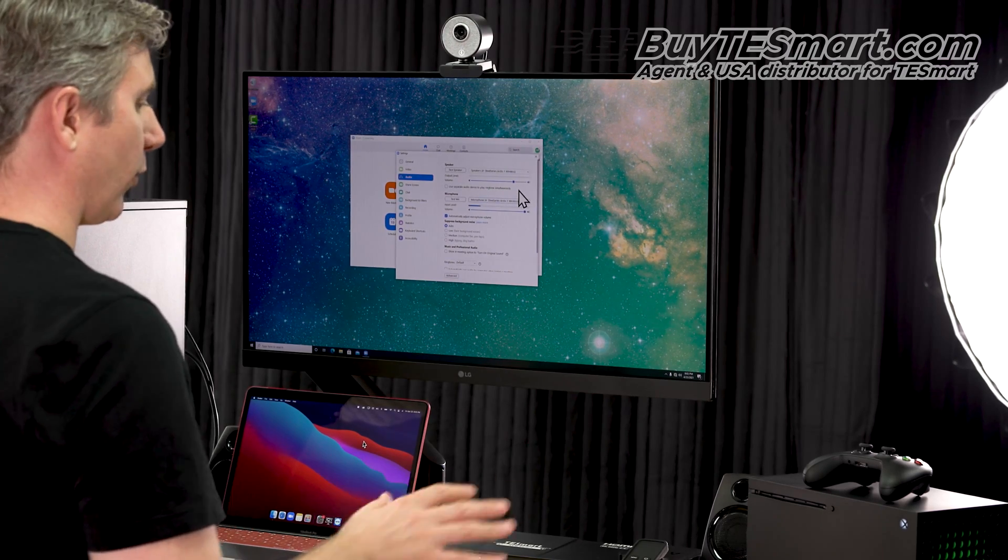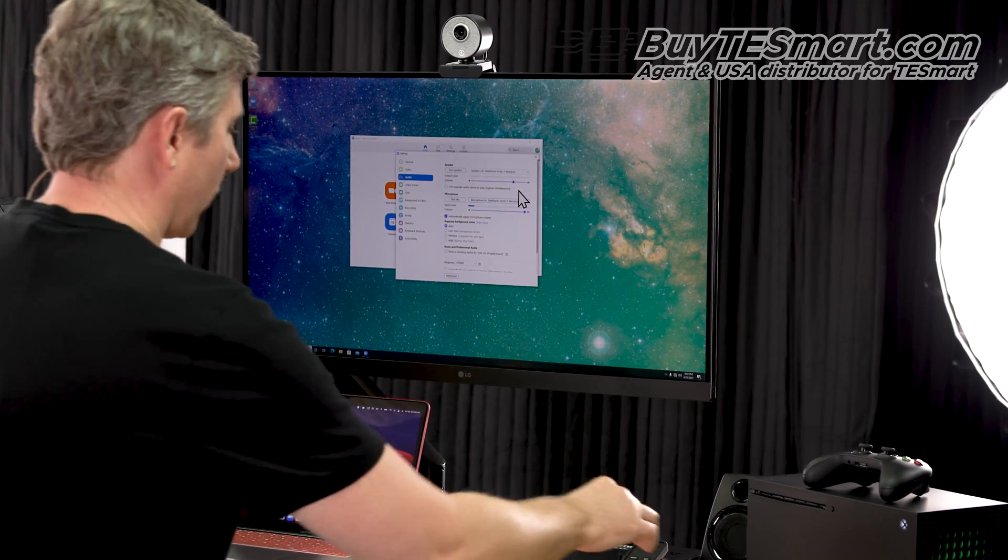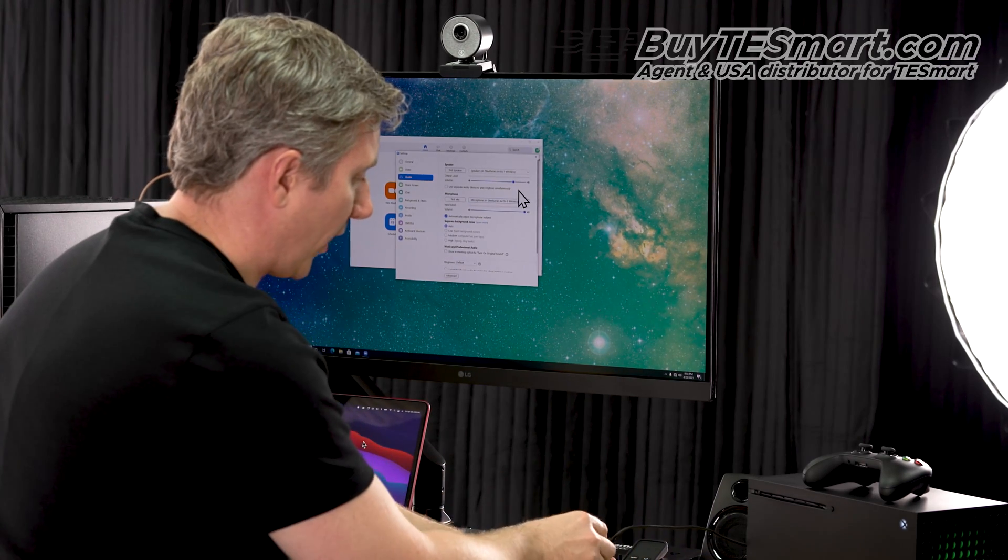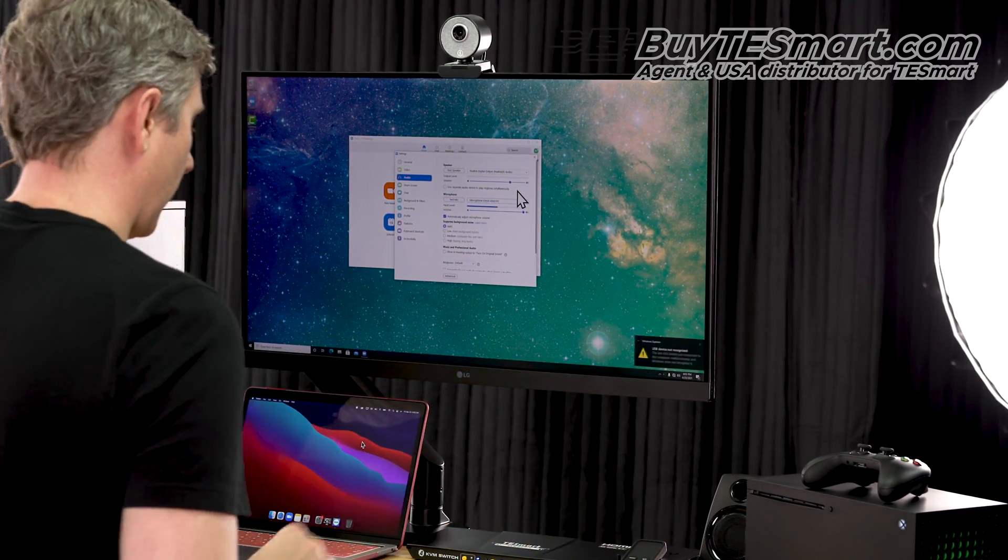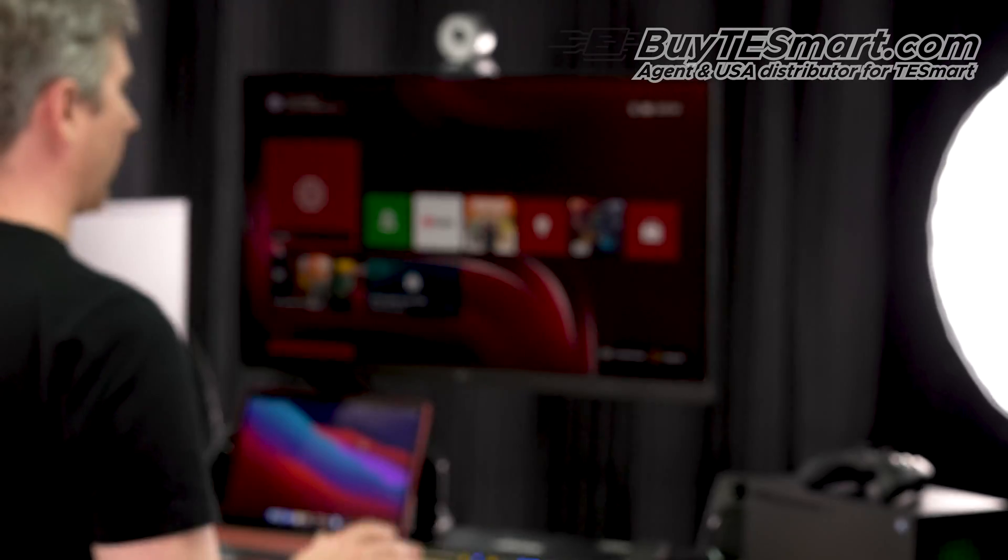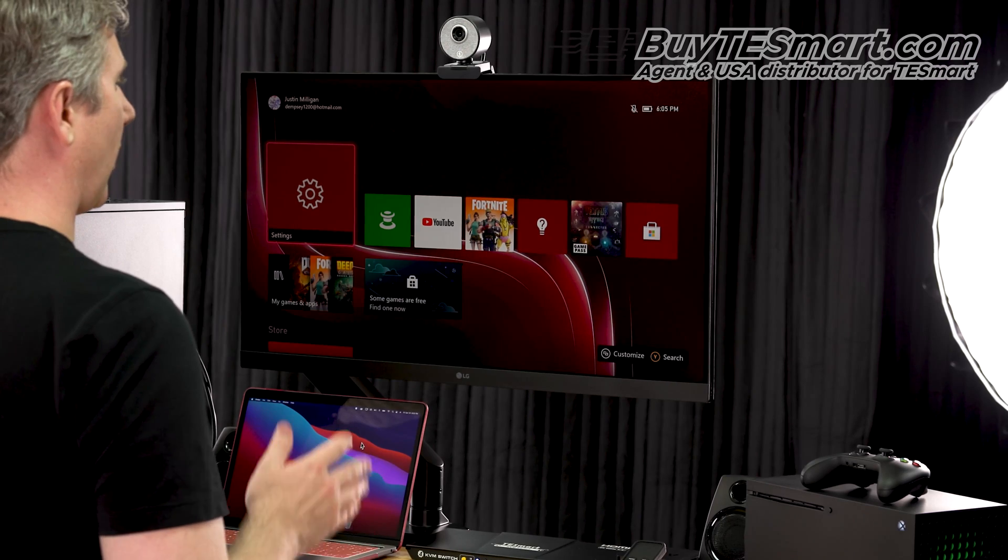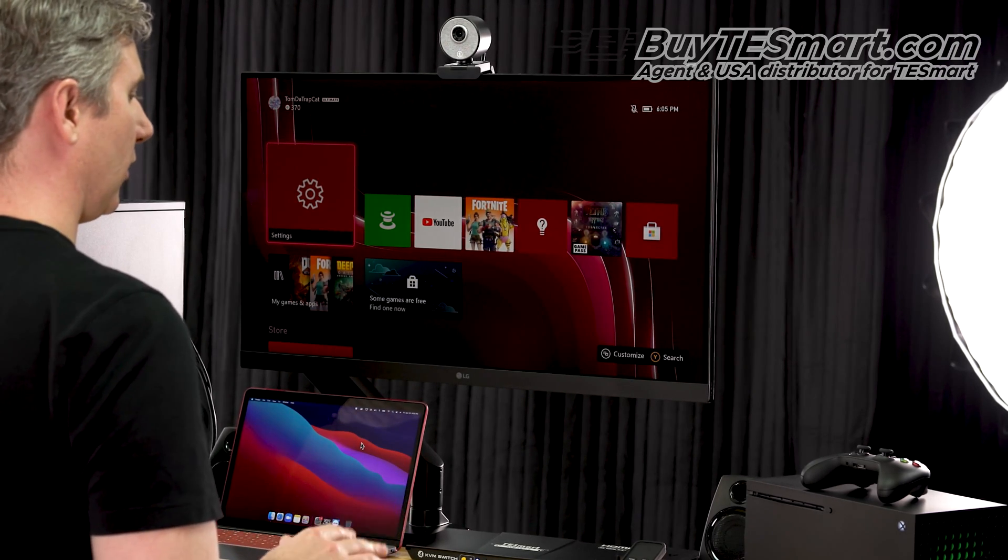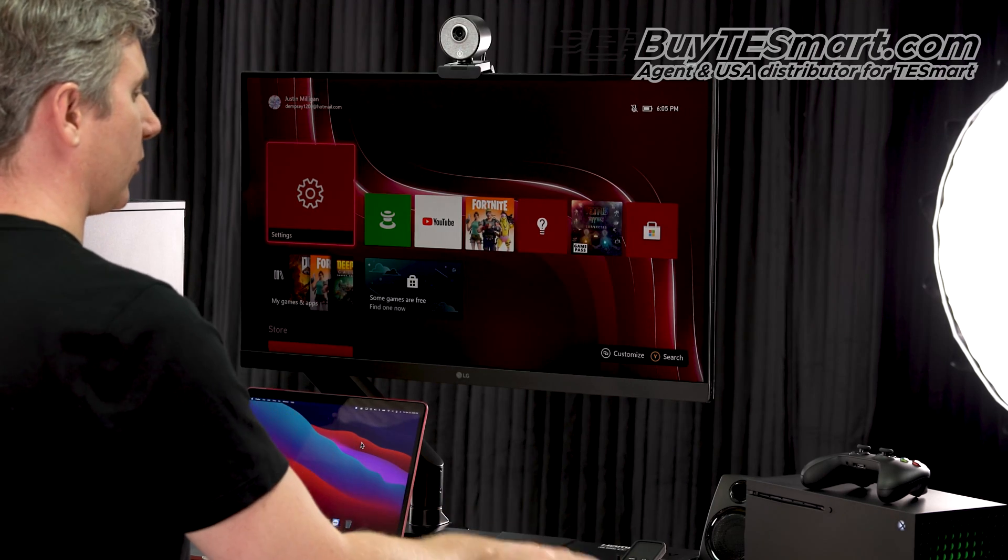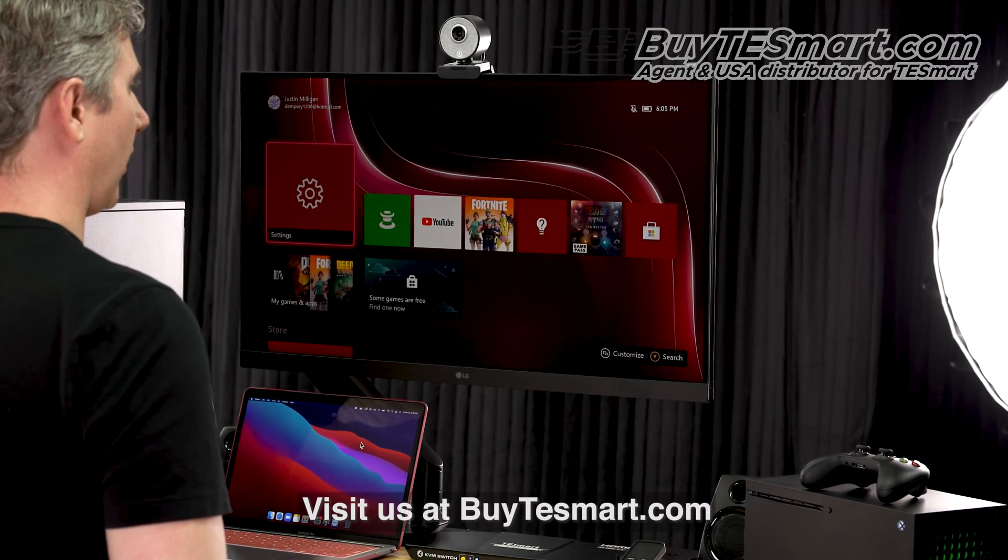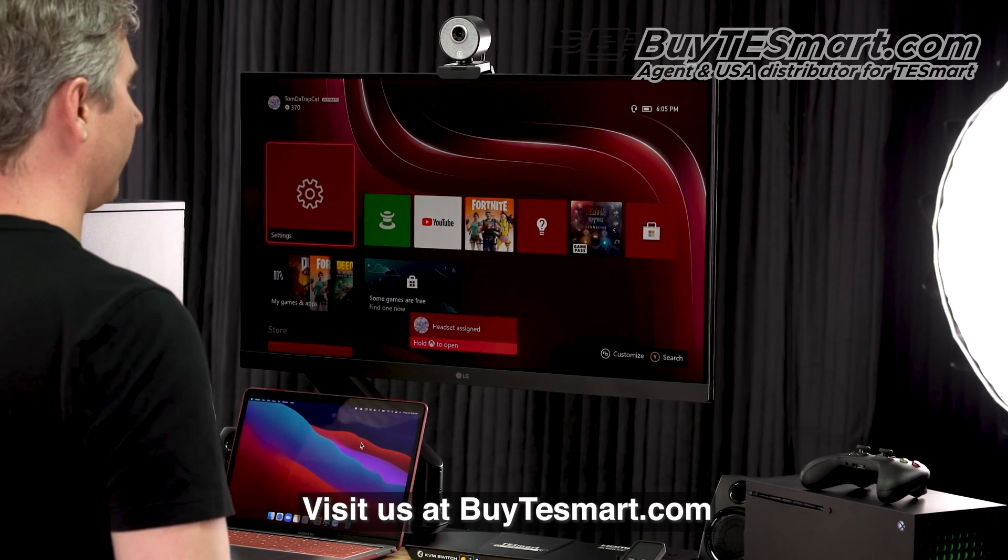Now, if we want to use the same headset with the Xbox, it's really important. You need to switch this over to Xbox mode first before switching to the Xbox. Switch that over. And then, let's go ahead and switch over to our Xbox with the KVM. And now that we're here, we need to give it about 10 seconds or so. And the receiver will pair with the headphones, which will match into the Xbox. Yep. There we go. Headsets assigned.